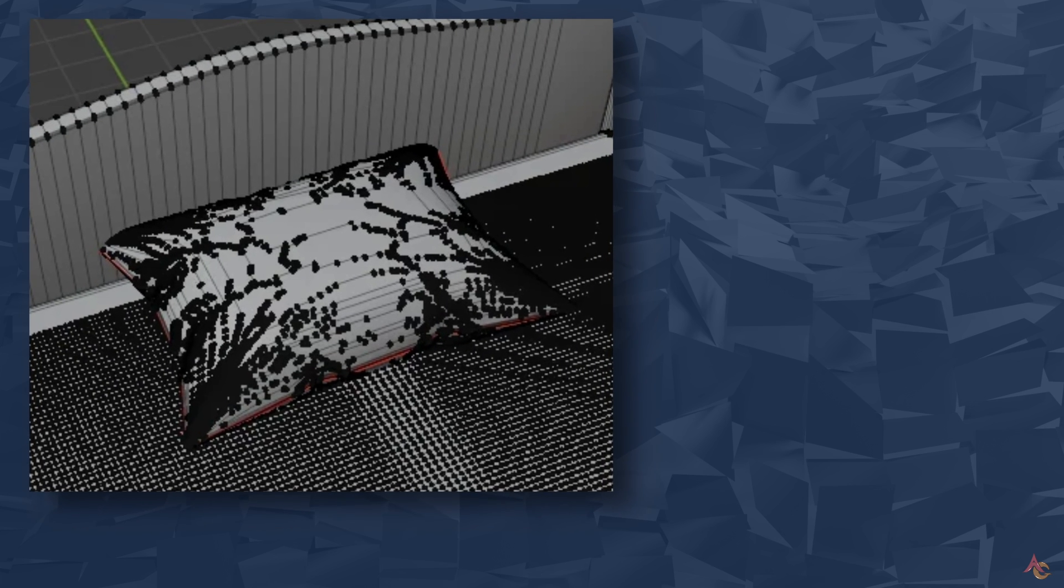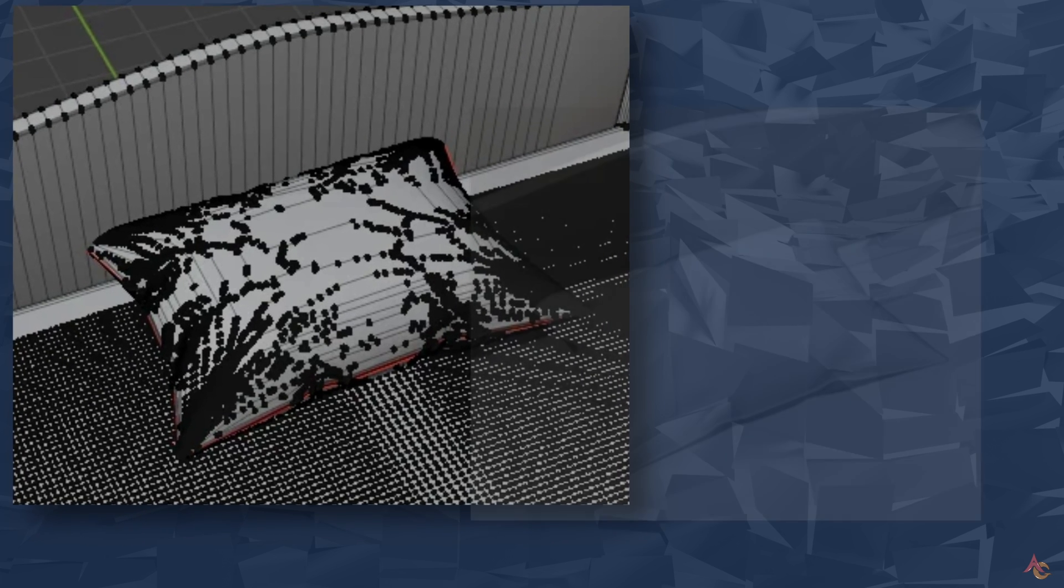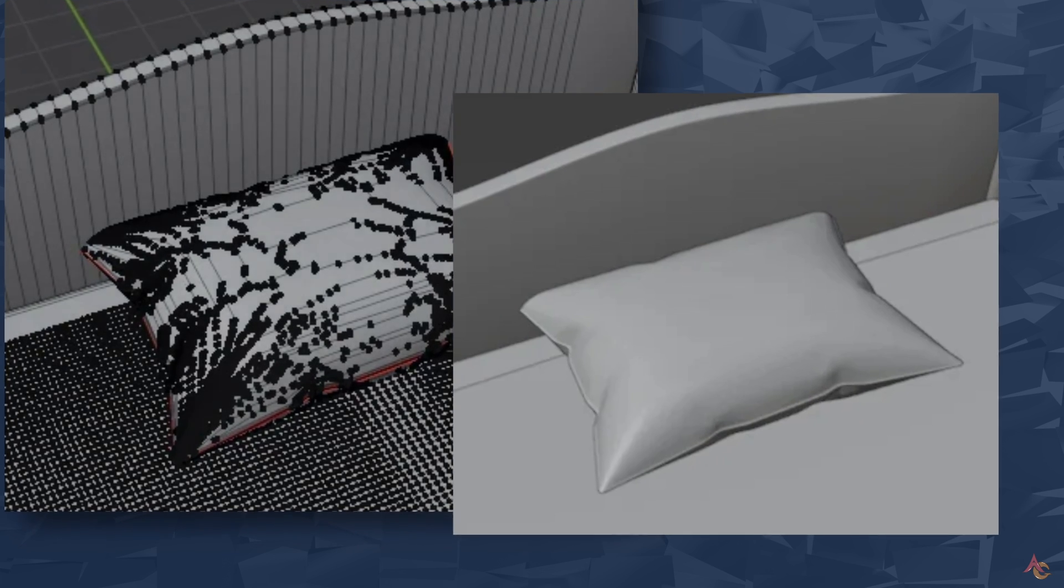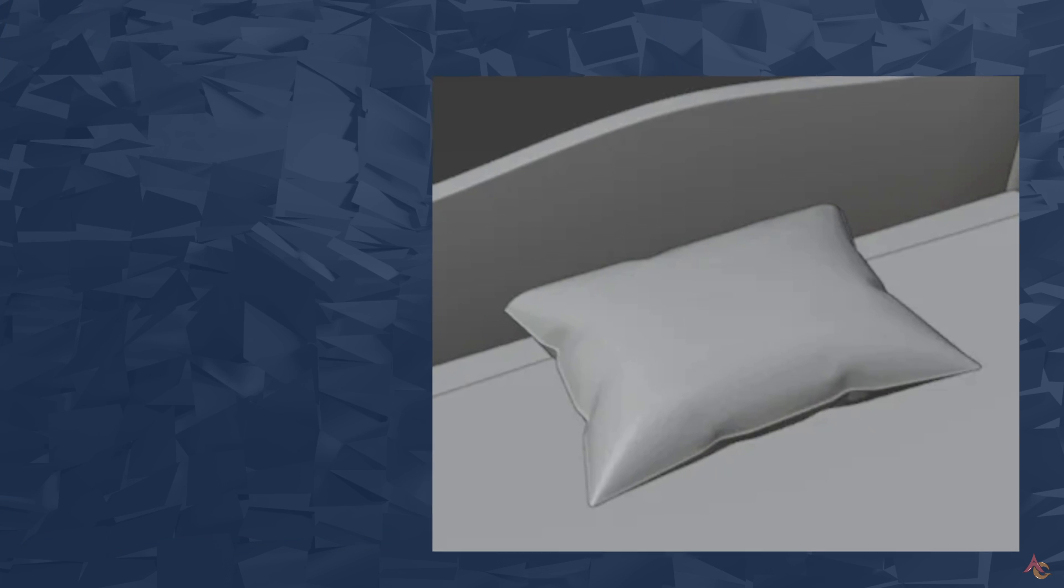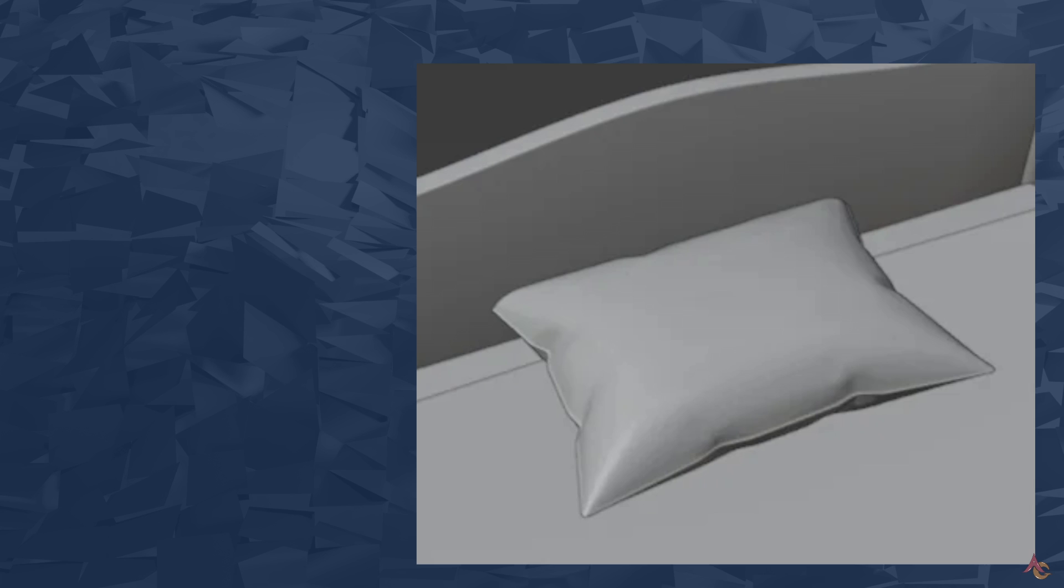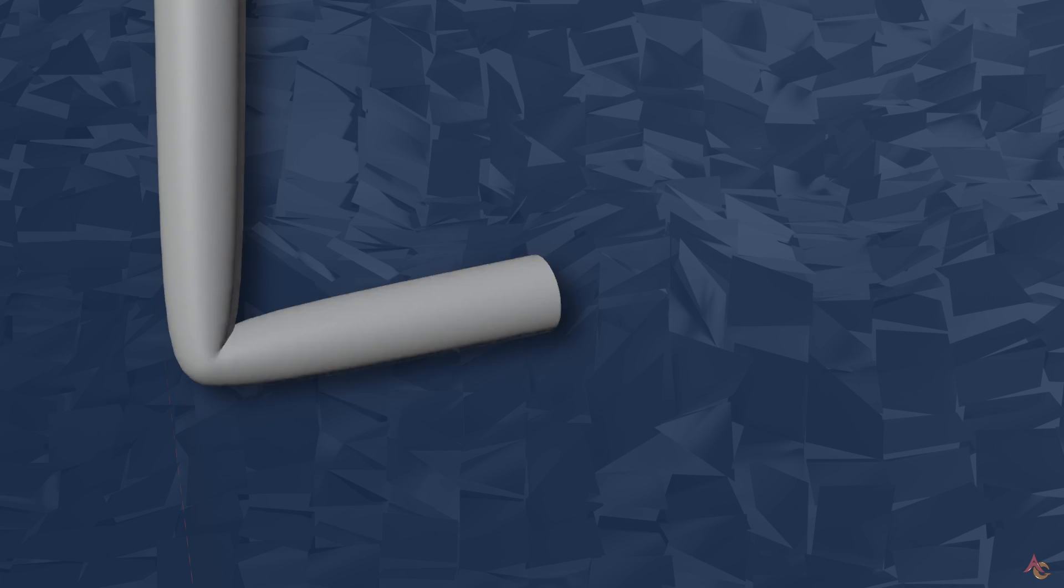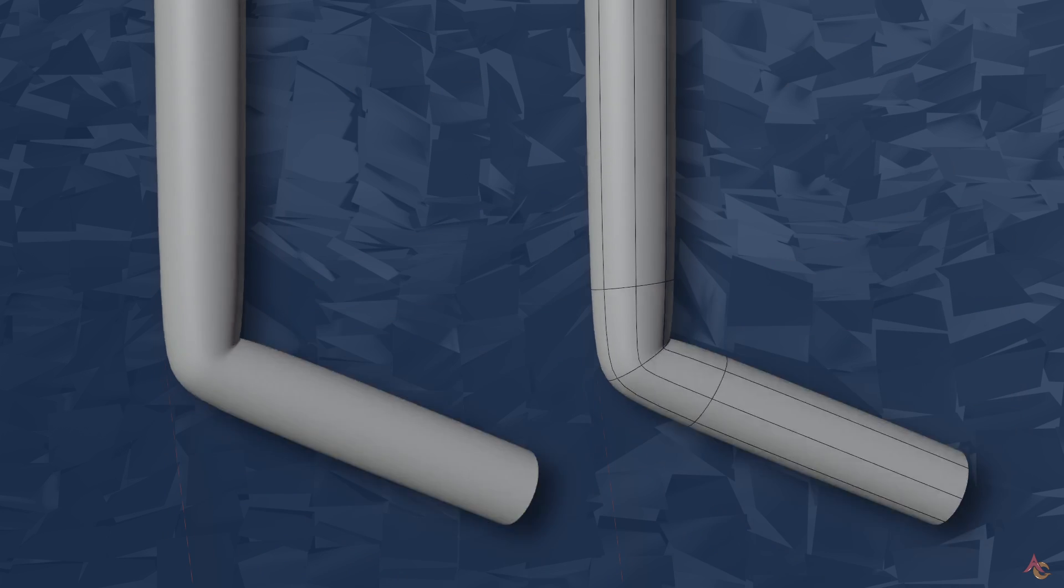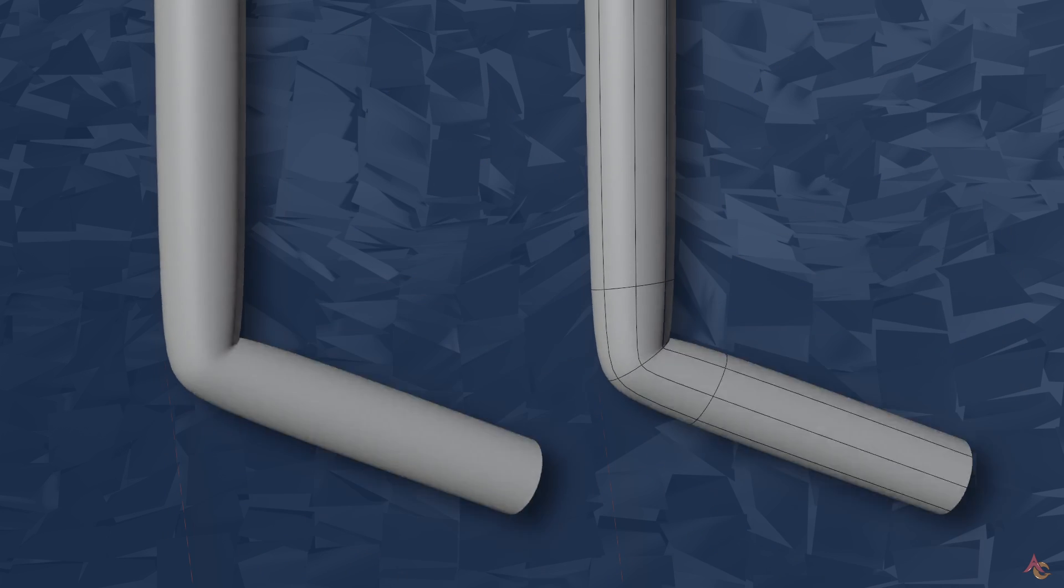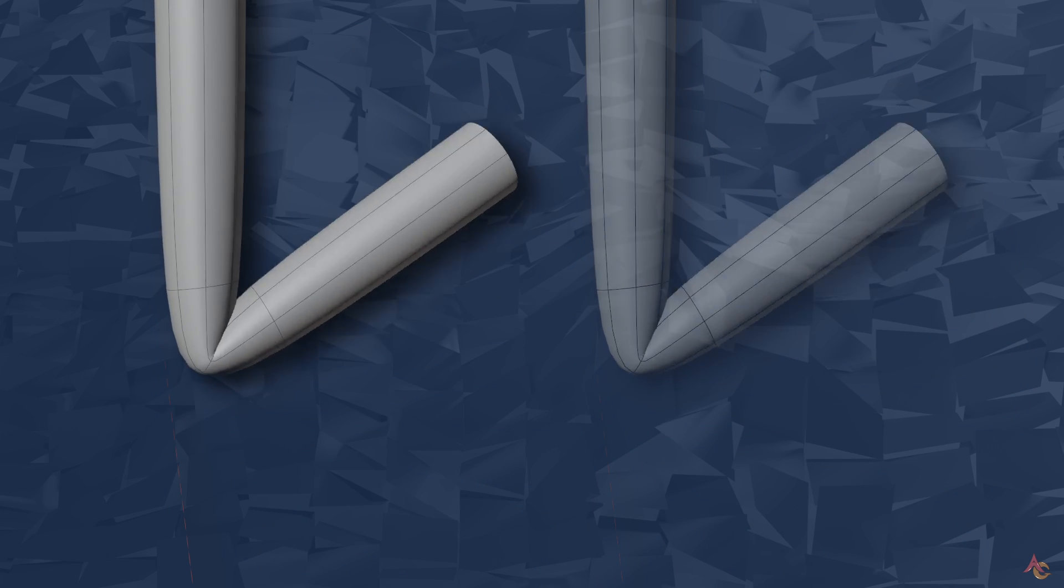For a still image, the overall mesh layout mostly doesn't matter, just as long as the render looks good. However, once animation starts, the mesh topology can have a significant impact on the shape and form of the character as polygons are deformed.